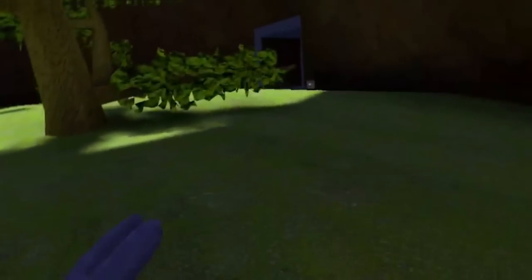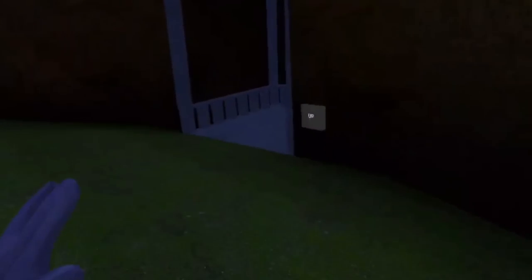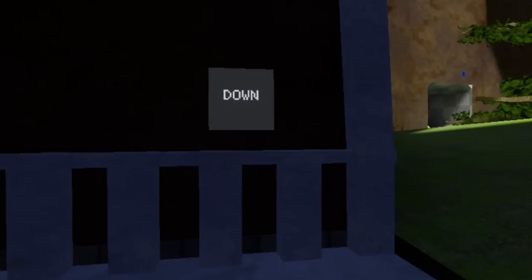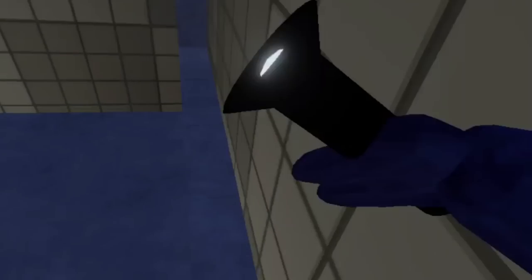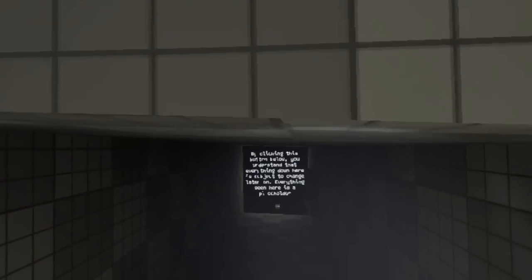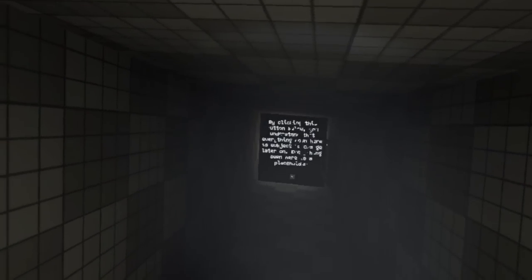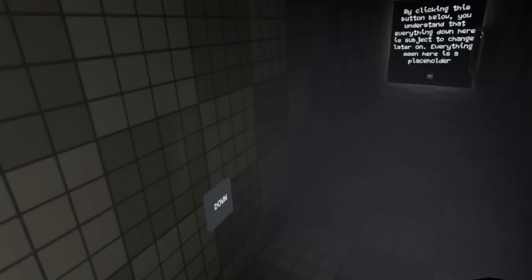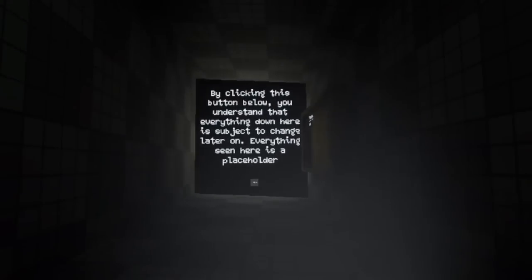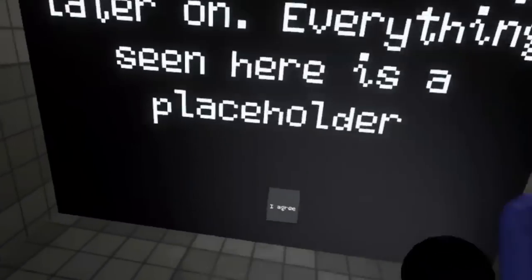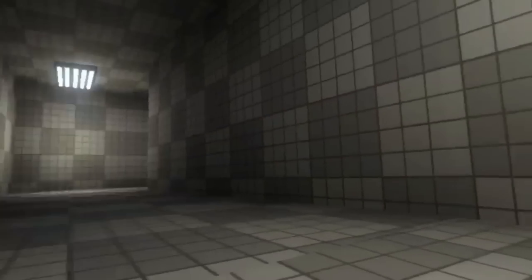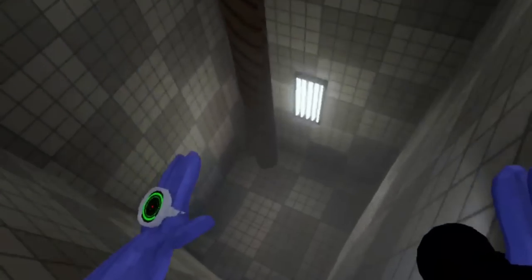And then finally into the depths we went. Alright, let's check this out. Down we go. Oh, I have a flashlight now. What, that's cool. By clicking this button below you understand that everything down here is subject to change later on, everything seen as a placeholder. Sounds good. So all of this could change at any time.